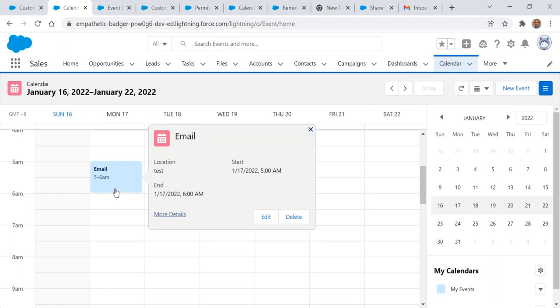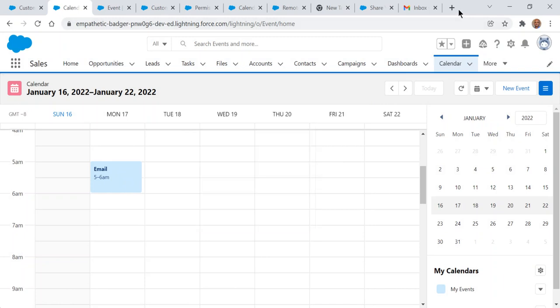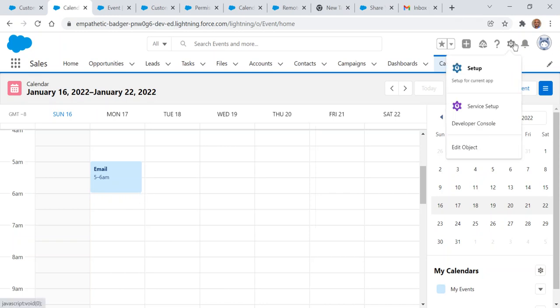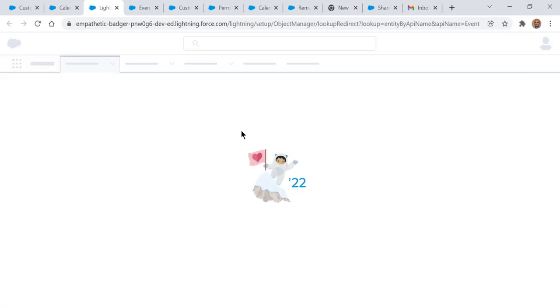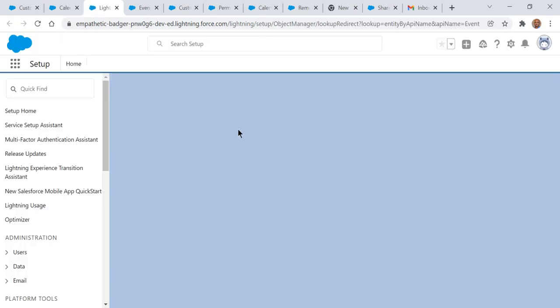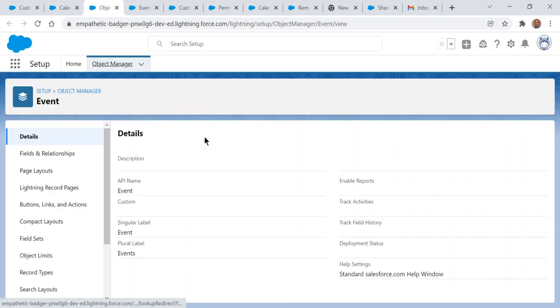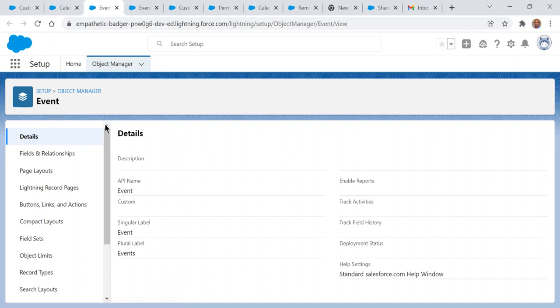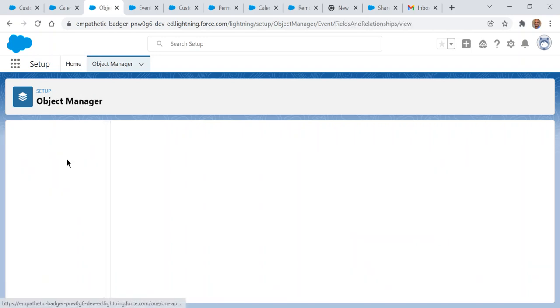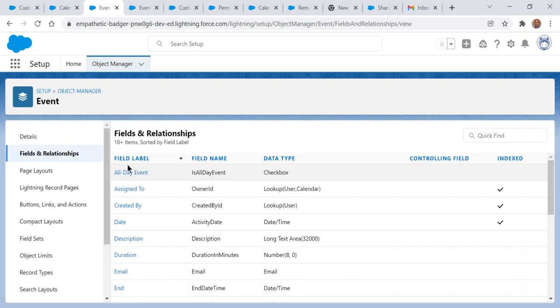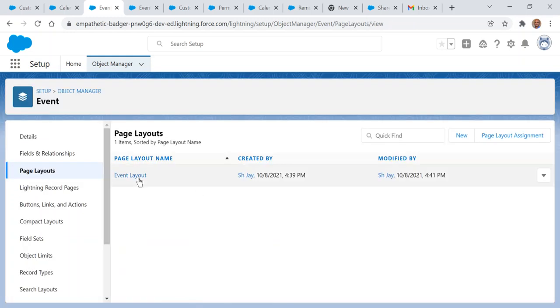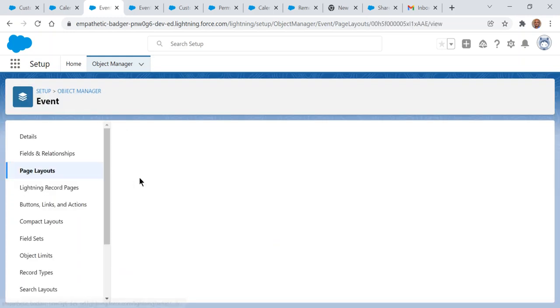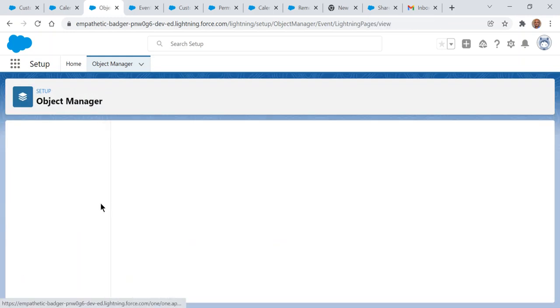This is what happens when you edit an object. You click setup, so it goes to the event definition. You can see custom objects, fields, relationships, and page layouts. You can customize page layouts and add features.